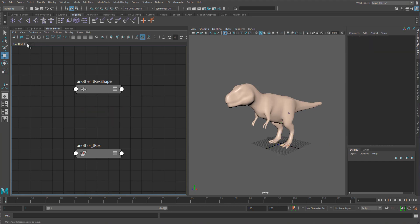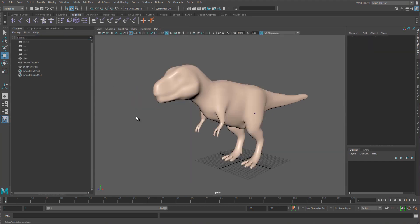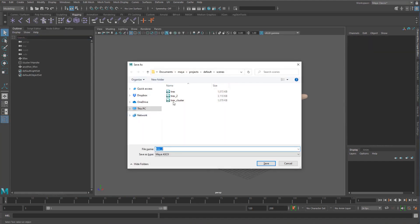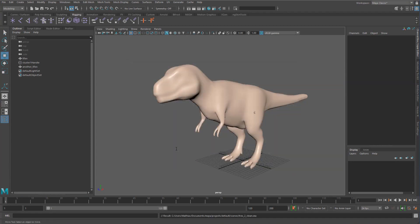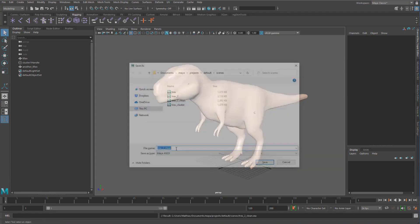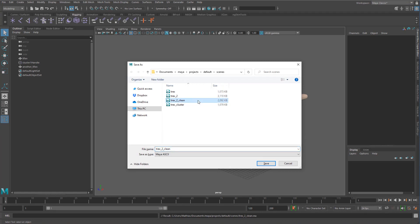If we get rid of that and save over as T-Rex 2 clean, you can see we've gone down a whole megabyte just from that. We're now getting a more linear scale of file size as we would expect.